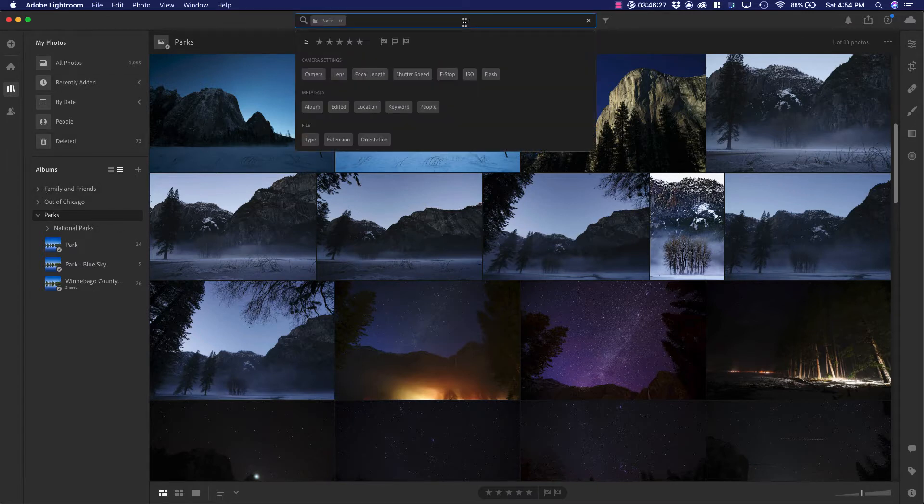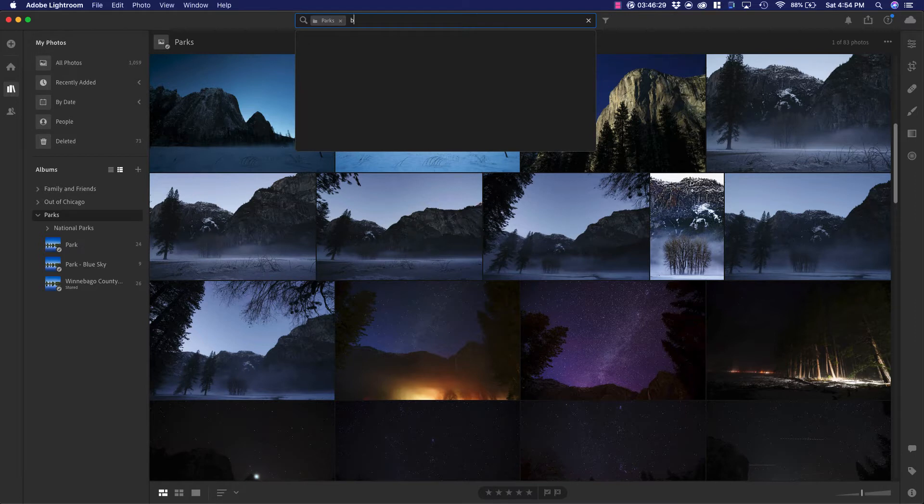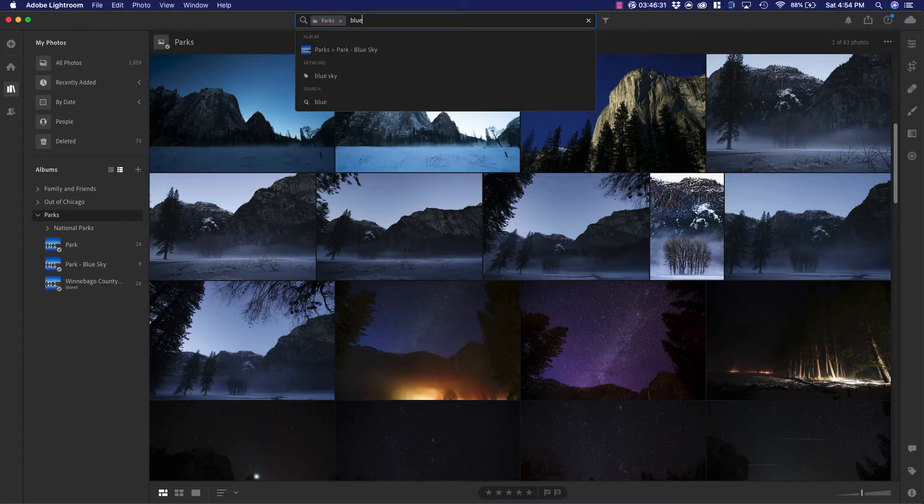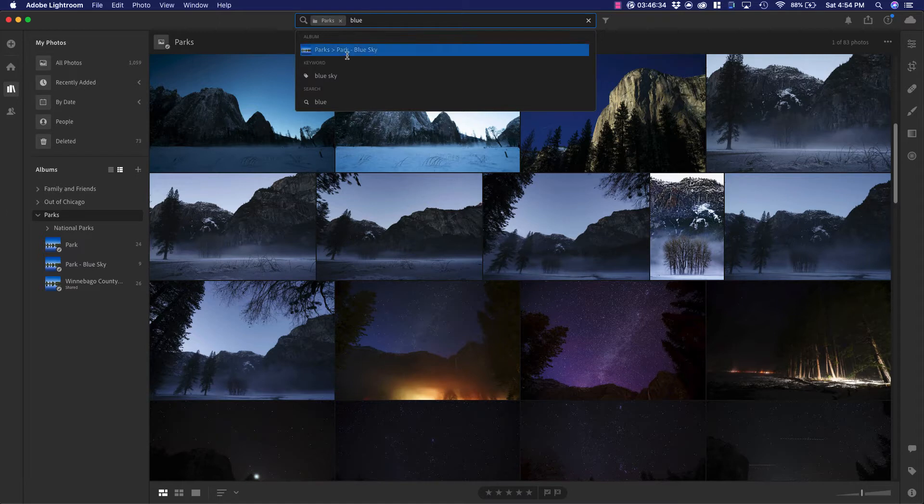I'm just going to go ahead and type in here, blue sky, and then you can see it's going to bring up that folder that I have.